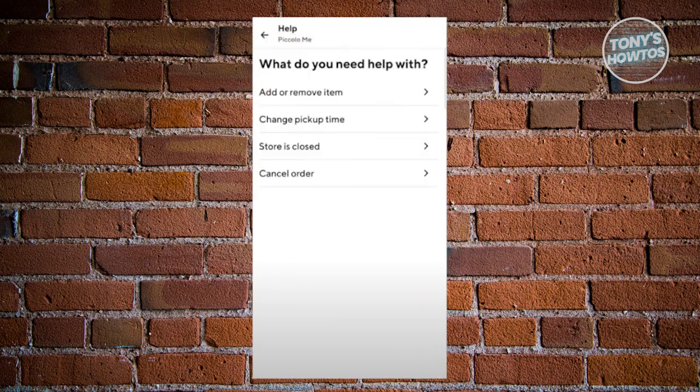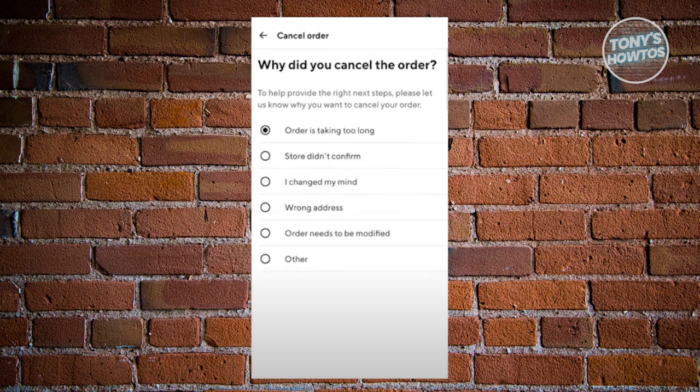On the next screen, we need to choose the appropriate option, which in this case is the cancel order option at the very bottom. Let's go ahead and click on it.